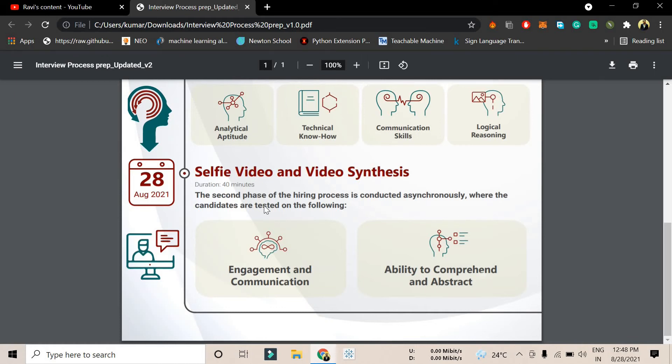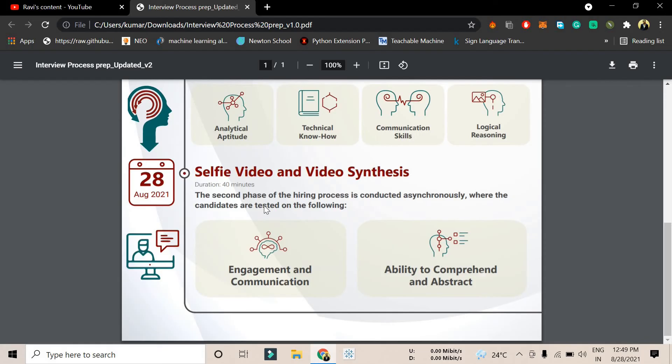There's a question on the left-hand side and a recording section on the right-hand side. When you finish reading the question, click start recording and record yourself giving that particular answer.